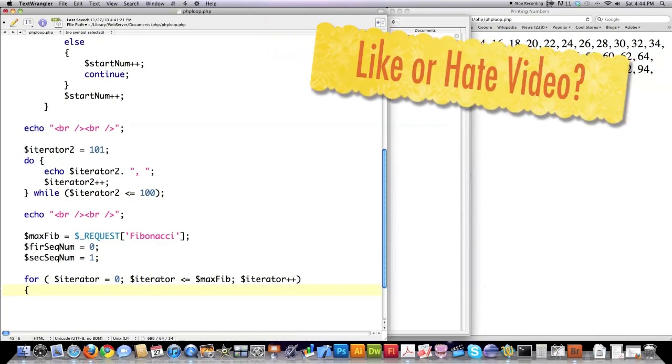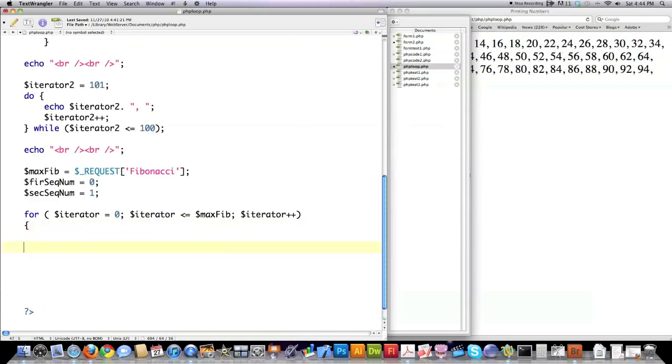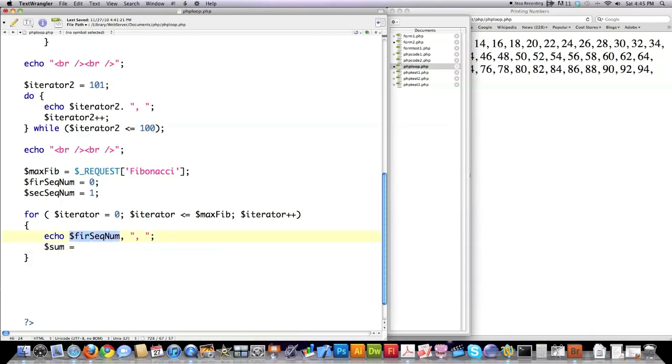So the for loop pretty much contains everything that's sort of spread out in the while loop and the do-while loop all into this one little box. But it's going to perform everything inside of those curly braces just like the while loop does. And in my circumstance, I'm going to say echo to screen my first sequence. And if this confuses you at all of the Fibonacci stuff, don't worry about it. I just wanted to do something in the tutorial that was at least semi-interesting instead of just plunking out information.